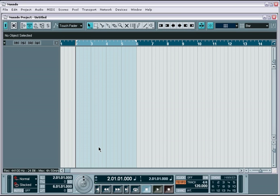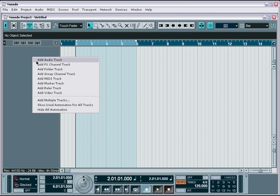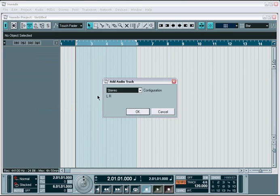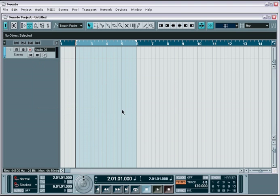There are four basic steps to recording. First, create an audio or MIDI track and select the input channels that you want to record from.